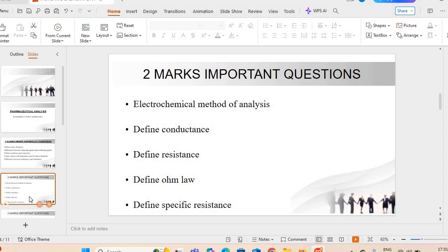Next question: define conductance — conductance क्या होती है? Next important questions: define resistance, define Ohm's law, and define specific resistance. These are the three important questions जो electrochemical method of analysis से पूछे जा सकते हैं.